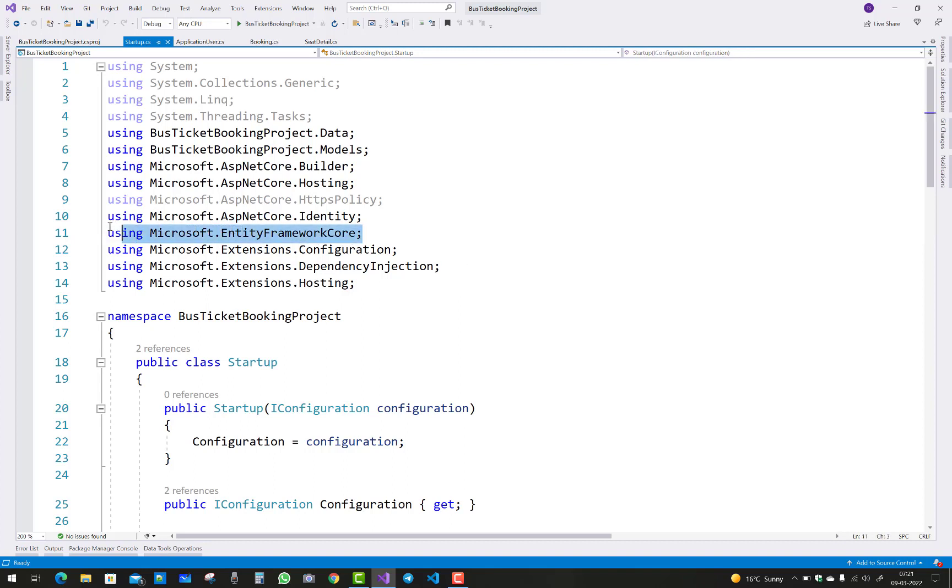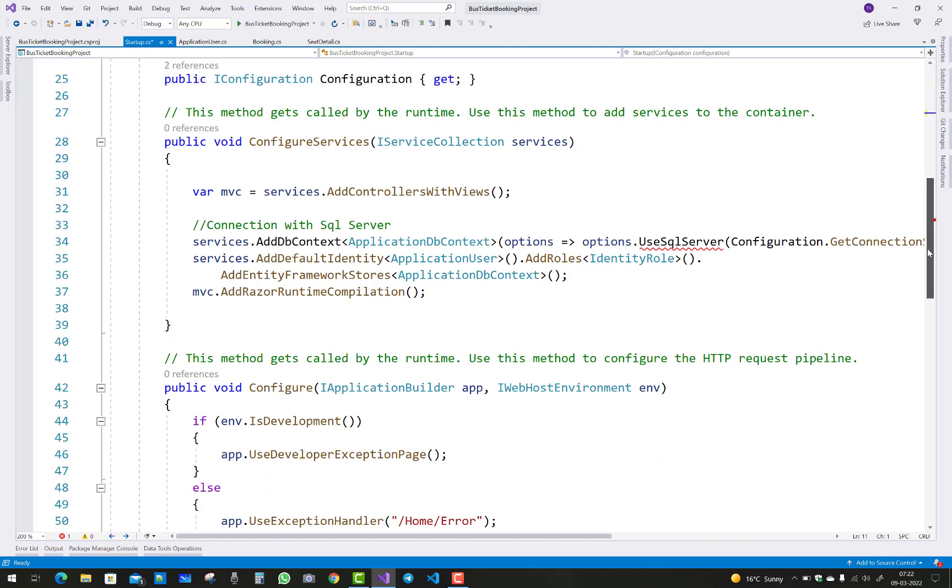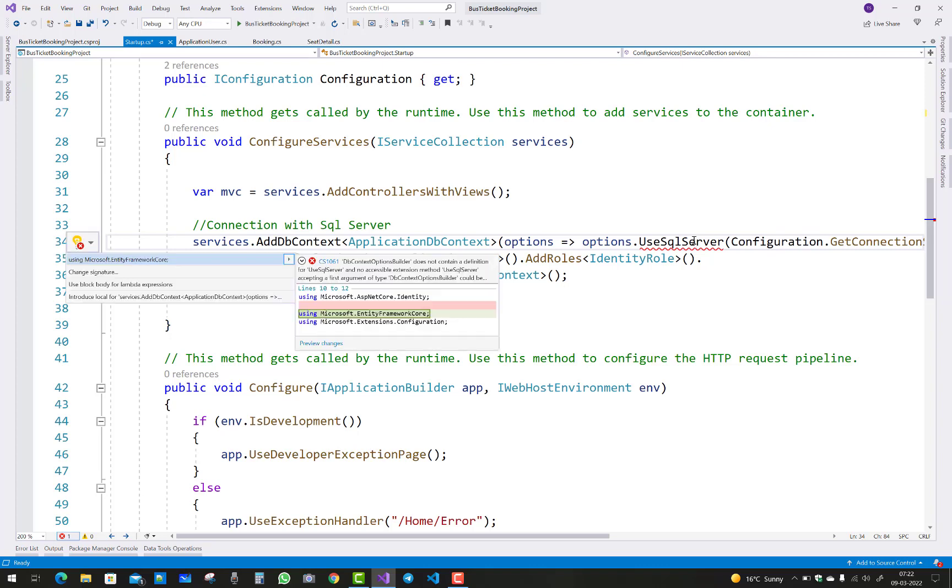After adding that and restoring the packages, you'll notice UseSqlServer again, and this time your Control+dot key will work.